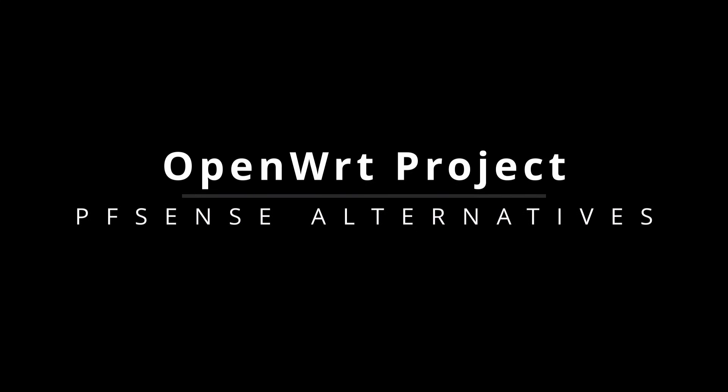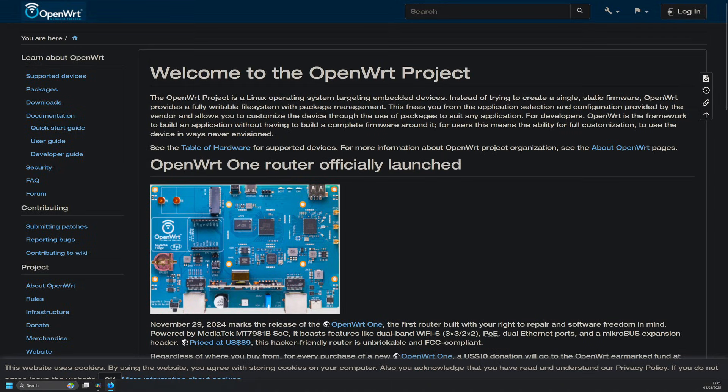Maybe you don't need a full enterprise-grade firewall? Maybe you just want something lightweight, customizable, and powerful for home use. That's where OpenWRT shines. Unlike pfSense, OPNsense, or Sophos, OpenWRT is designed to run on existing consumer routers, transforming them into powerful, highly configurable firewalls with full Linux control.